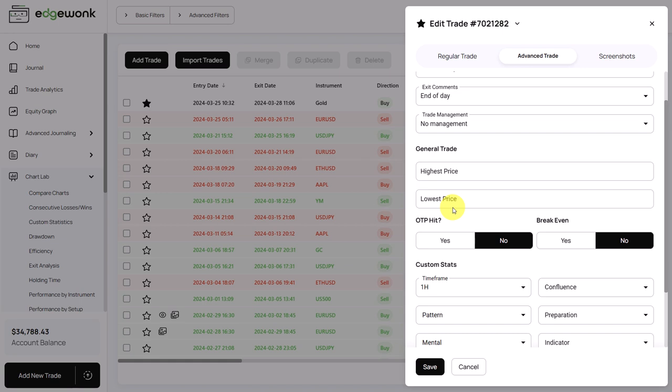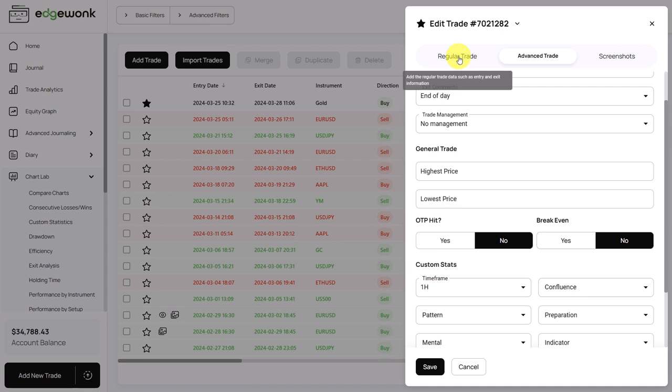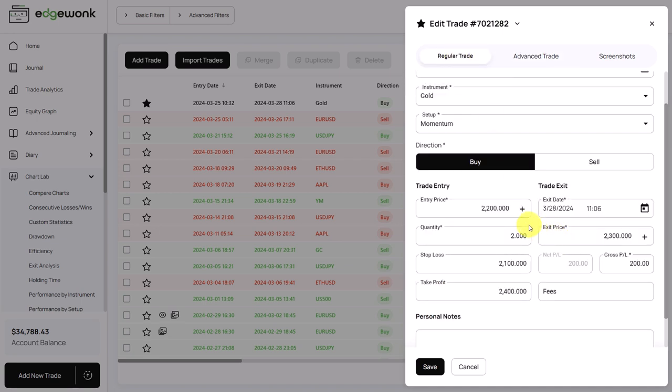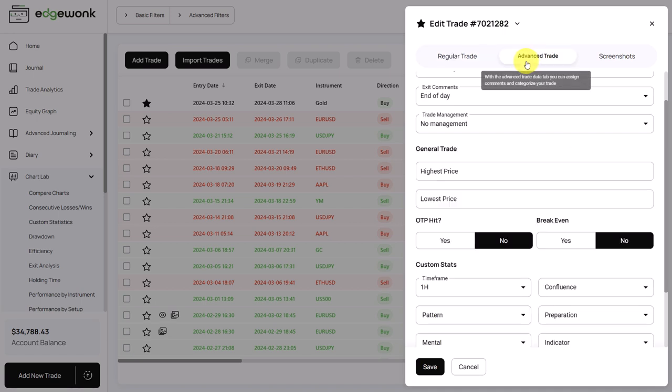If you're more of a longer term trader, you can choose to write down the highest and the lowest prices for a given week when the trade was on. So you can see we selected OTP hit no, which means the price didn't hit our target. So let's assume we bought at 22, we exited at 23, the price didn't make it all the way to 24, but let's assume the price made it almost to the take profit at 23.50.